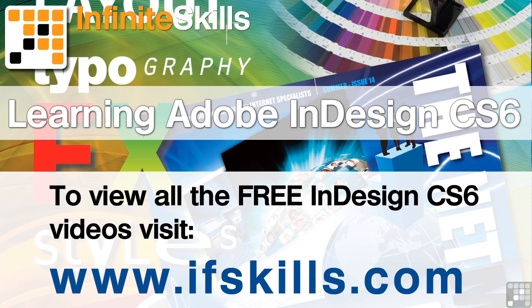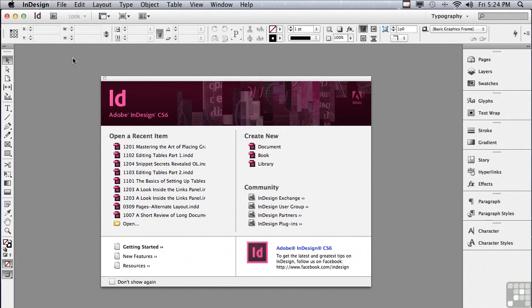This video is just a short extract from the entire course. If you wish to see all of the videos from this series at higher quality and in far larger screen size, head over to ifskills.com.